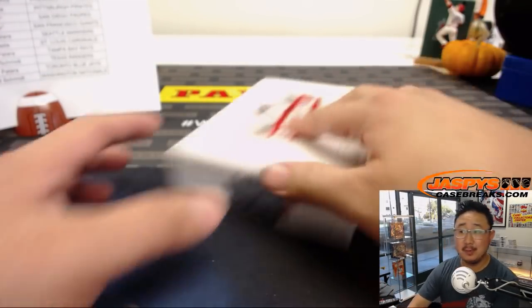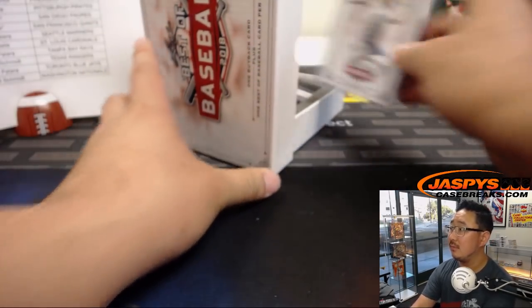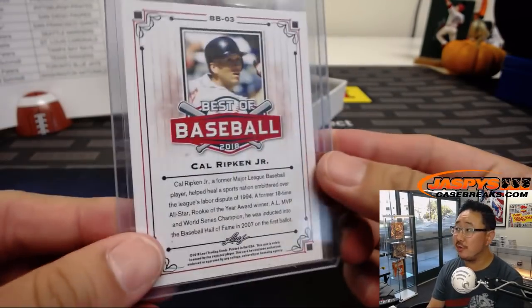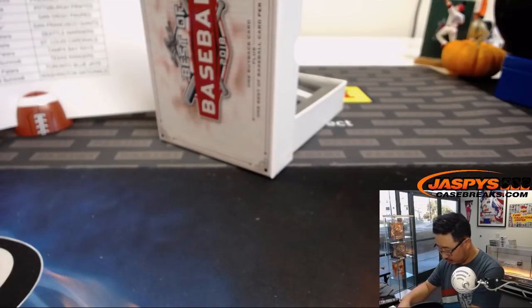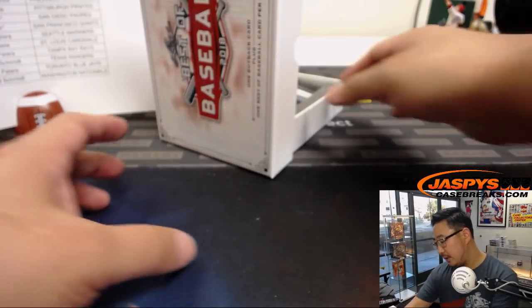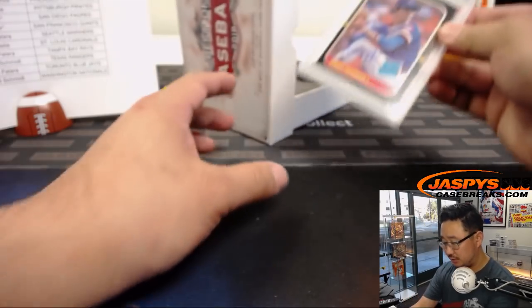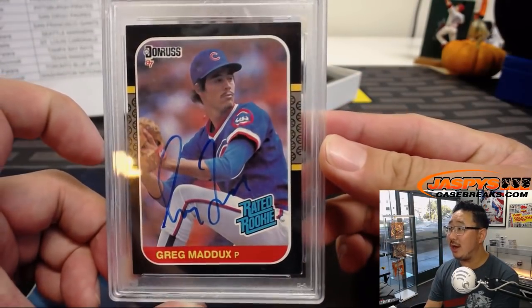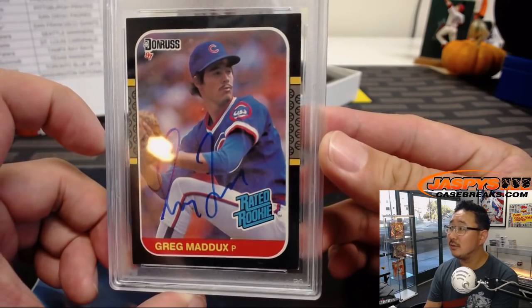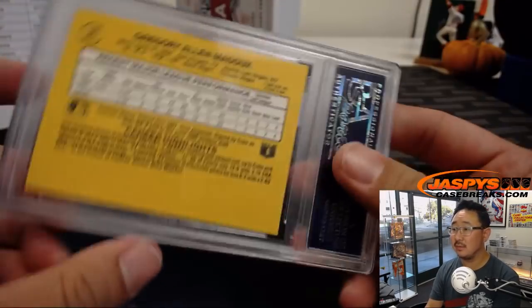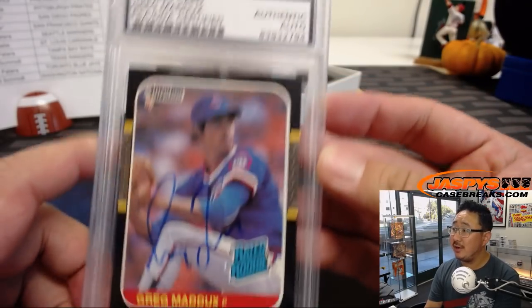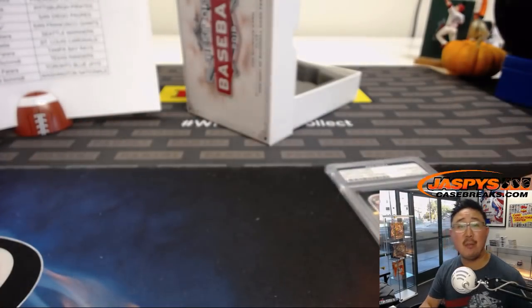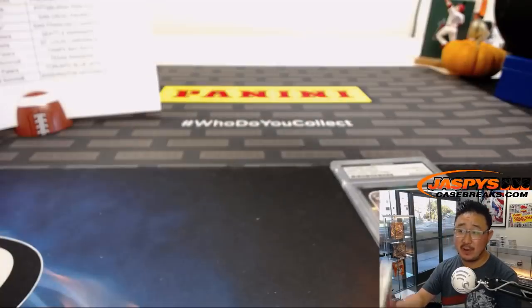Alright, next one. Cal Ripken Jr. for the Orioles. And the PSA DNA authentic autograph is rated rookie auto. Greg, look at that stash on Greg Maddux. Nice, so Cubs edition of Greg Maddux going to TJ Poirier with the Cubbies. And there you have it, ladies and gentlemen. 2018 Leaf Best of Baseball. That break in the books.